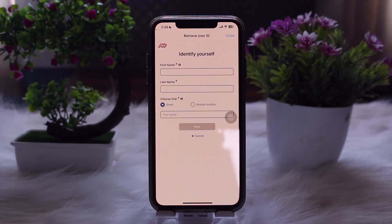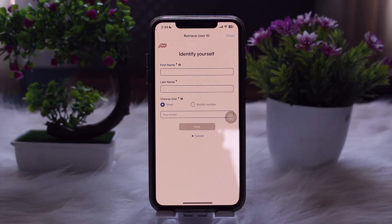Once you have verified your identity, you'll be given the option to create a new password. Make sure your new password is strong and meets ADP's password requirements — typically including uppercase and lowercase letters, numbers, and symbols. After resetting, return to ADP Mobile and log in using your User ID and newly created password.